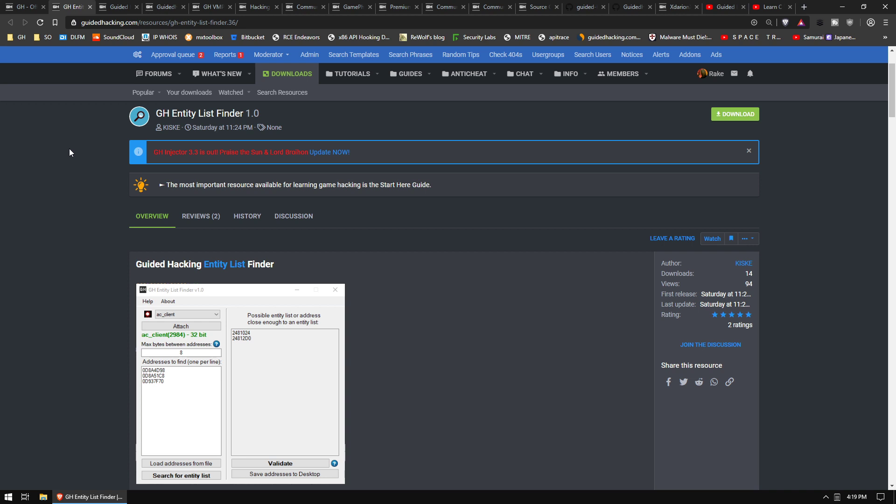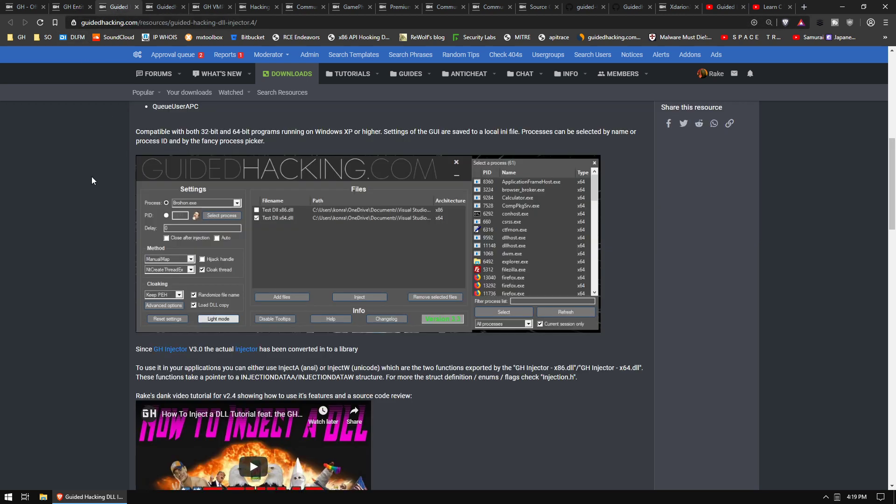Something that just came out the other day - Kisk made a Guided Hacking entity list finder, really cool tool. Check it out, it will find the entity list in basically any game. The Guided Hacking injector, Brohan just pushed an update, we are now at version 3.3.